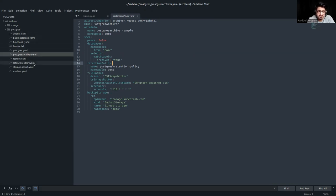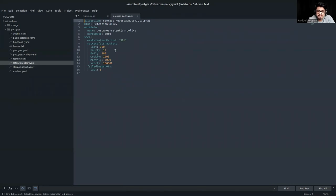The retention policy specifies some configuration such as how to store the snapshot, how many snapshots will be stored — hourly, daily, or monthly — and how many failed snapshots will be stored. This is the retention policy for a backup job.